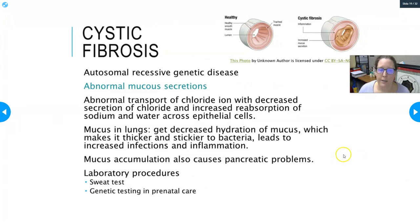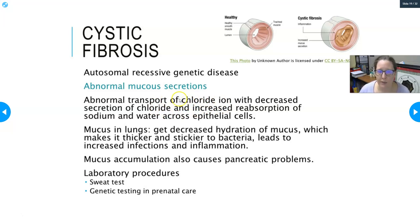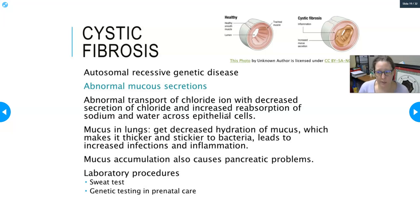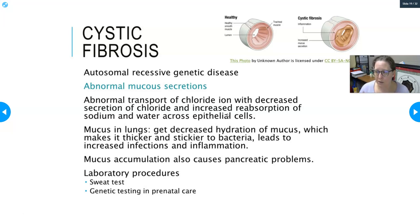Cystic fibrosis is an autosomal recessive genetic disease, and its hallmark is abnormal mucus secretions — mucus that is very thick and sticky and hard for the body to clear. The genetic deficiency is in the chloride ion transport channel, causing abnormal transport of chloride with decreased secretion of chloride and increased reabsorption of sodium and water across epithelial cells, making it very difficult to get enough water into the mucus.